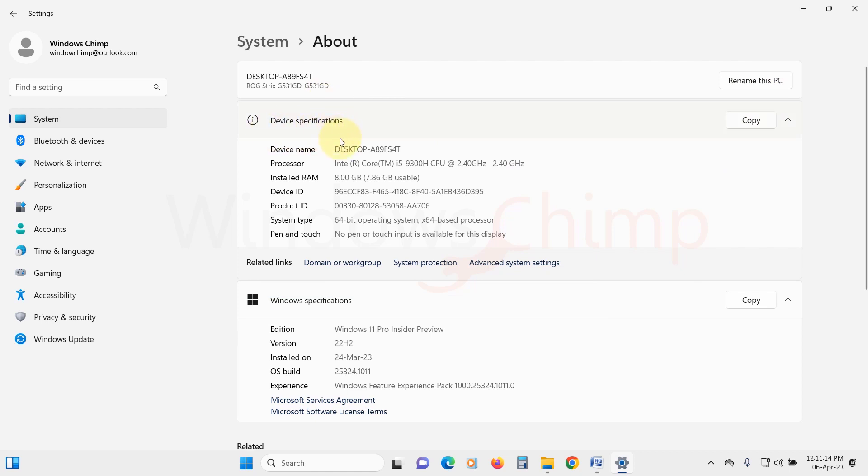Here you will see several details such as device name, processor, installed RAM, device ID, product ID, system type, whether it is 64-bit or 32-bit based processor. Then you will see pen and touch options.